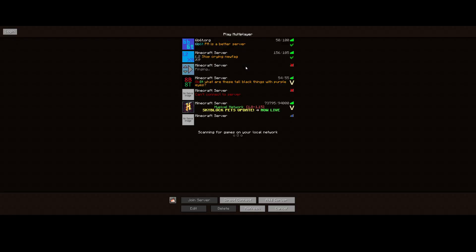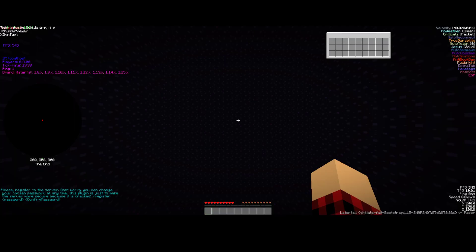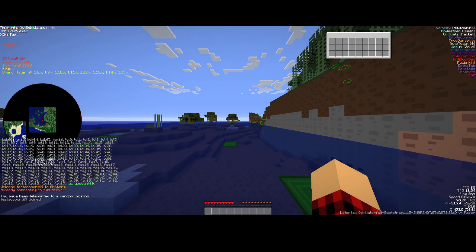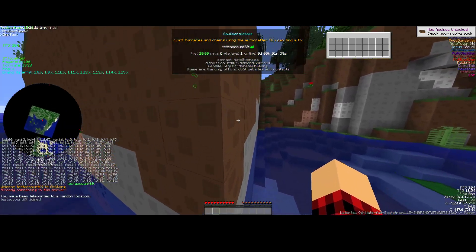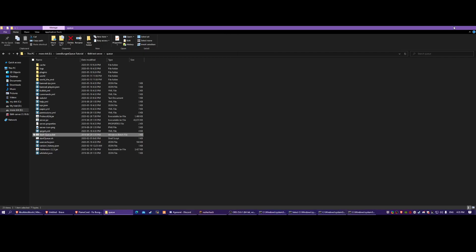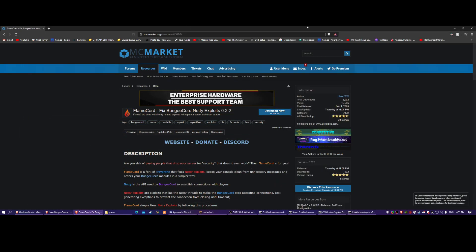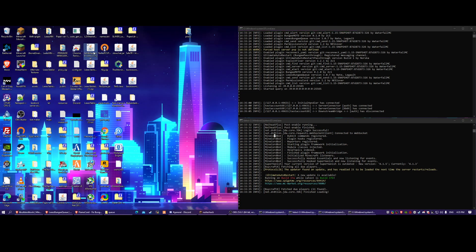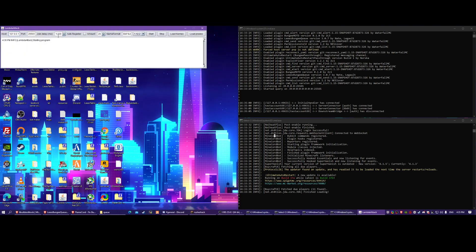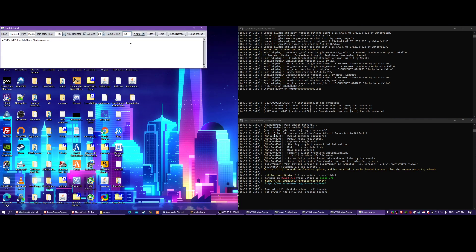Now connecting to localhost - it's going to ask me to log in or register. I just register, and I'm in on my test account. I'm going to set up the bots. I can't provide the bot tool on YouTube, but this is the one I use - it's a cracked bot tool, so it only works with cracked servers. Let's do 200 bots.